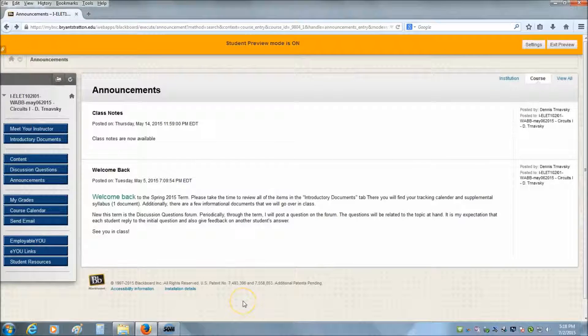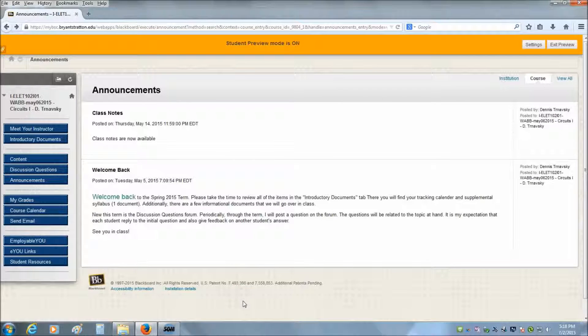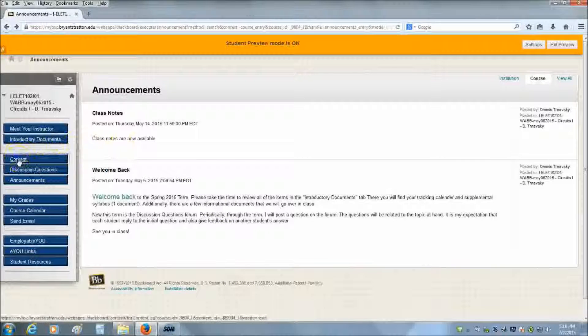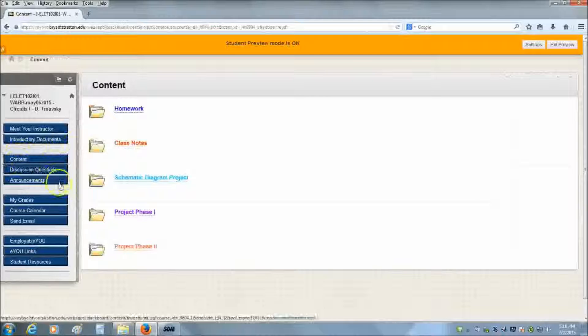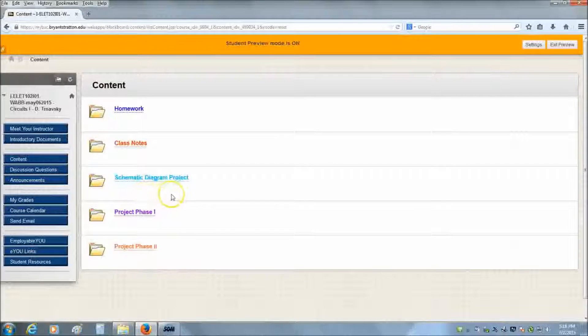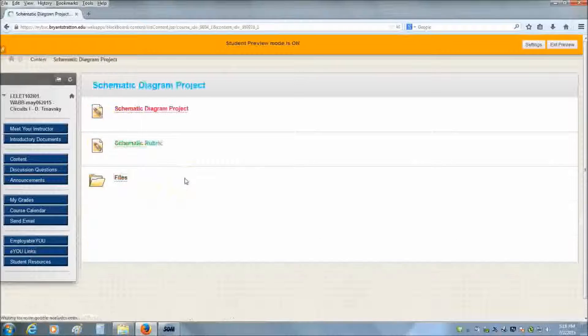First thing that you want to do is download the files from Blackboard. So log into Blackboard normally, click on your class, and then come over here to the left hand side and choose your content folder. Within your content folder you will see the schematic diagram project folder. Click on that.